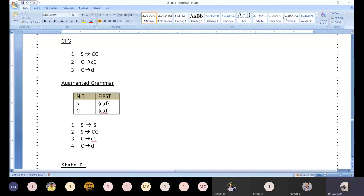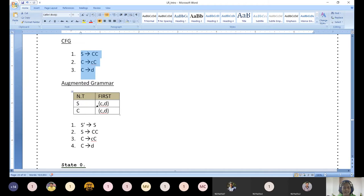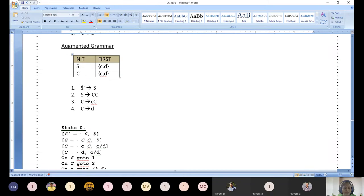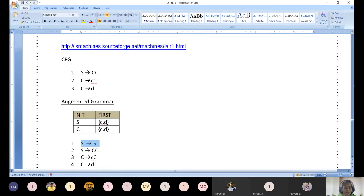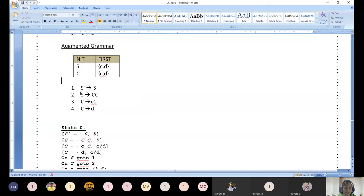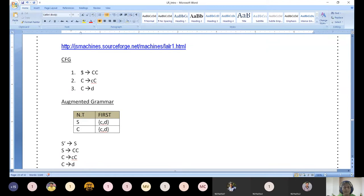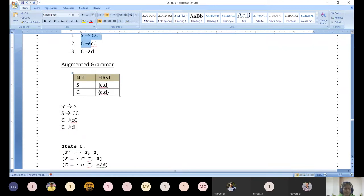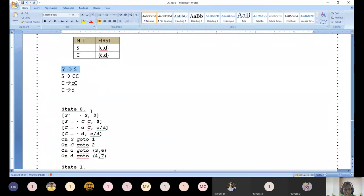Let us start. We started with this problem: S produces CC, C produces small cc, C produces d. This is the problem we started in the last class. We started finding first of S. Now S-dash produces S - we need to decompose this into different productions including the augmented production. Numbering is not to be done for the augmented production. We need to add S-dash produces S, same as the previous SLR.